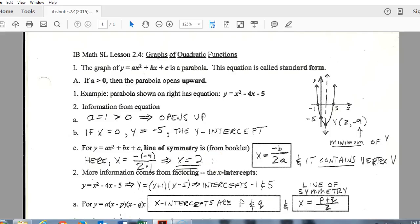Next we're looking at the axis of symmetry, or line of symmetry — same thing. That's the imaginary dotted line that runs right down the middle of the graph. The vertex is always on the axis of symmetry, so that's good to keep in mind. The formula for the axis of symmetry is x equals negative b over 2a. This is in your formula booklet that you get for all your tests.